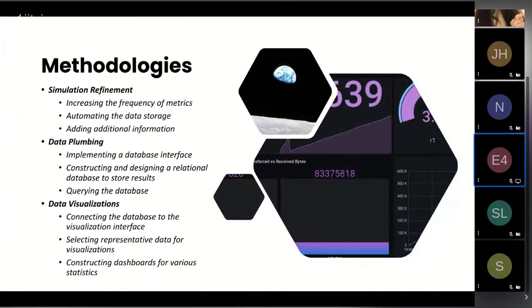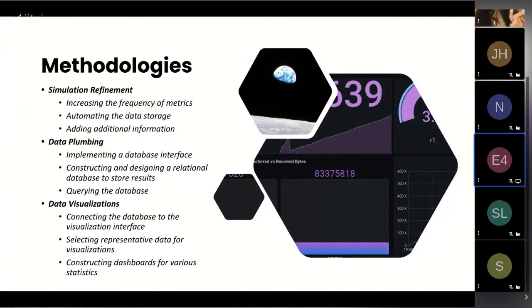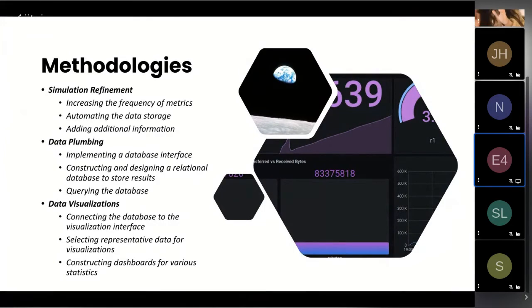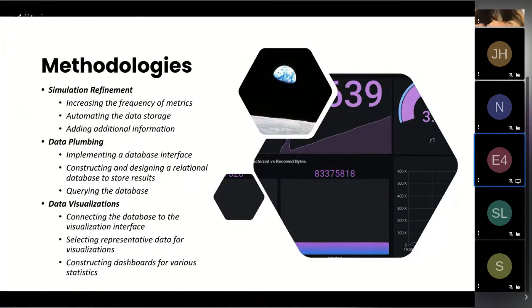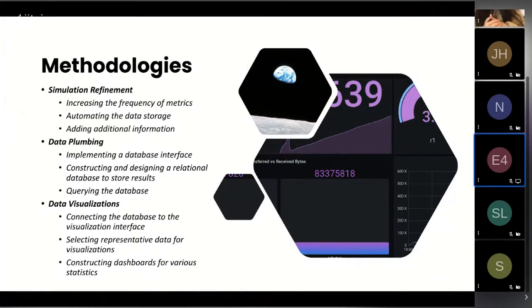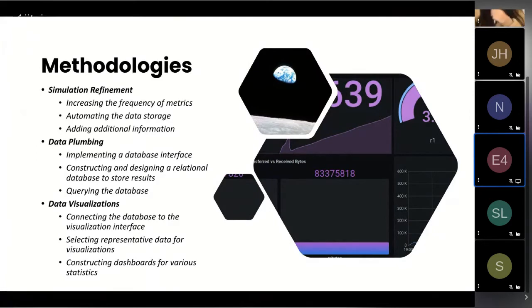The way that I did this was first by starting the database from the simulator, making the data feed immediate and increasing the efficiency of the transmission. The second thing was constructing and designing the database. The third was building the queries for the database so we can access the actual data.